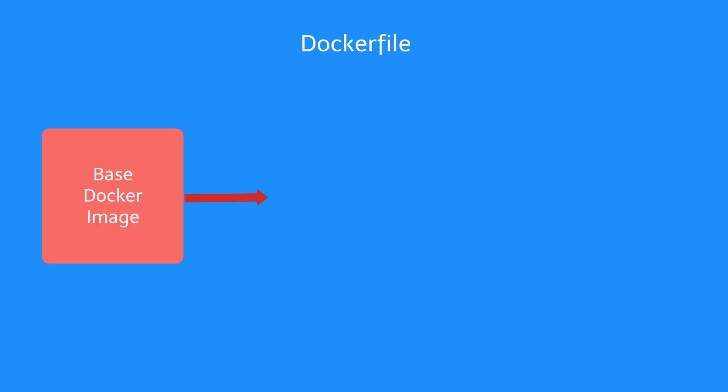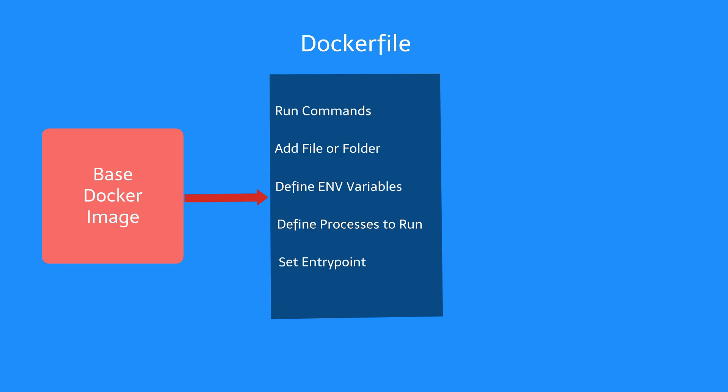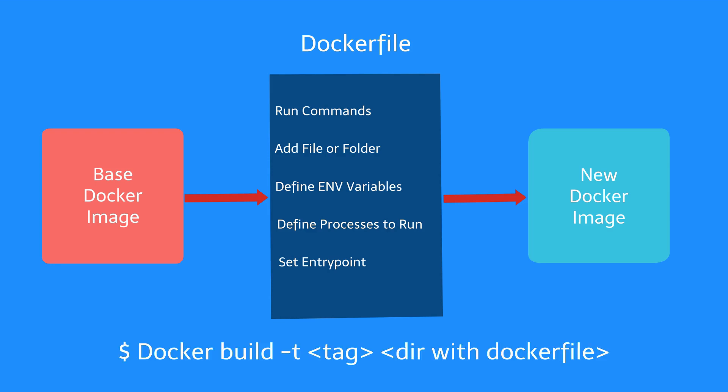We start with the base Docker image and then run our Dockerfile, which contains instructions. Examples of the instructions are to run commands, add file or folder, define environment variables, define processes to run, and set entry points. After these instructions are executed, we now have a new Docker image. This process is achieved by running the following command.